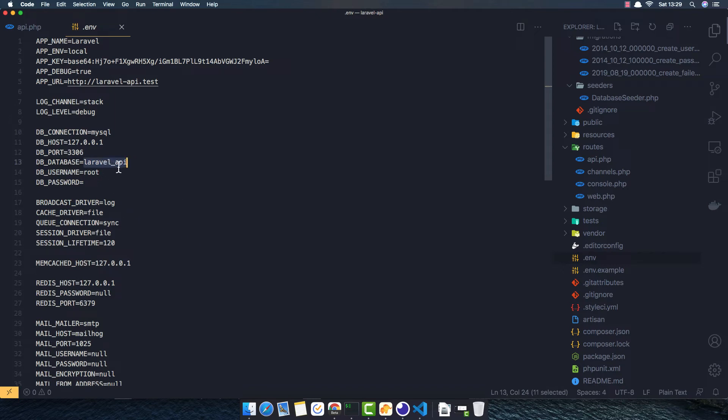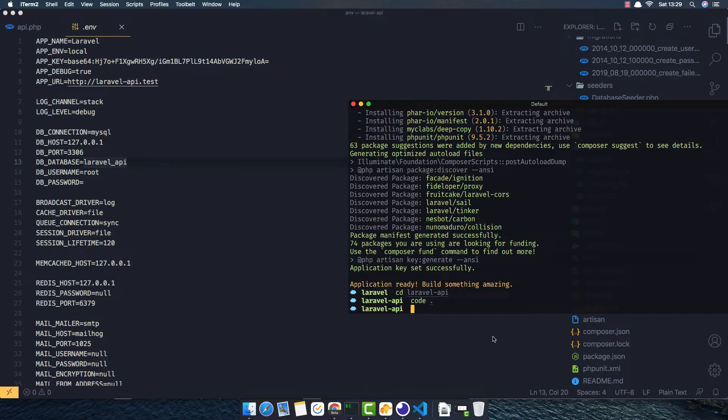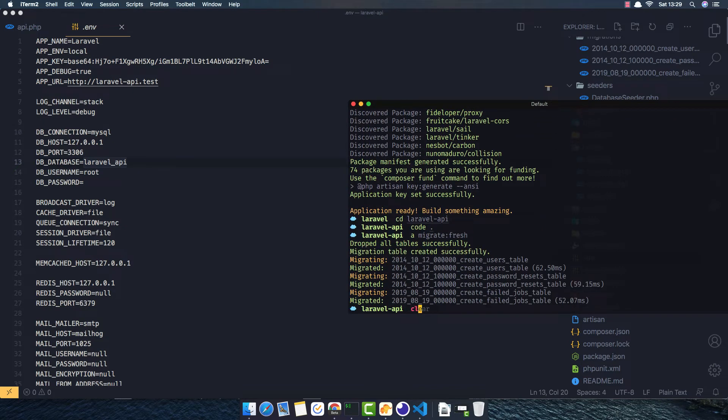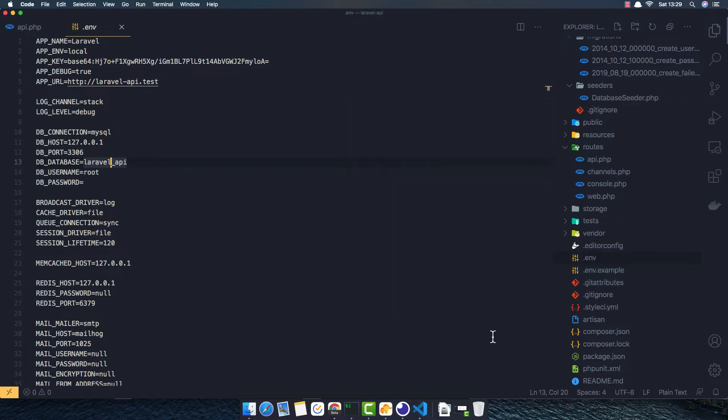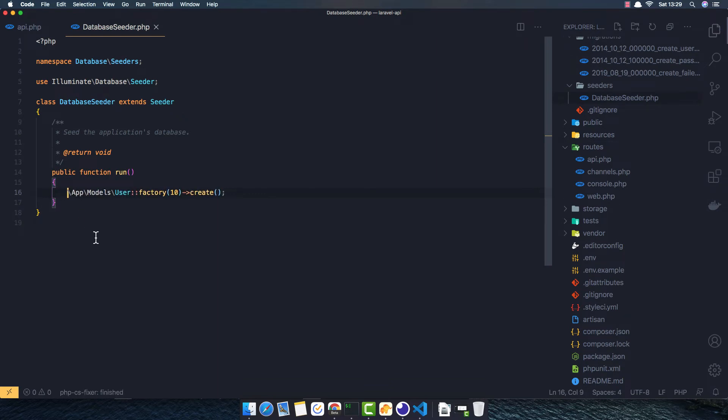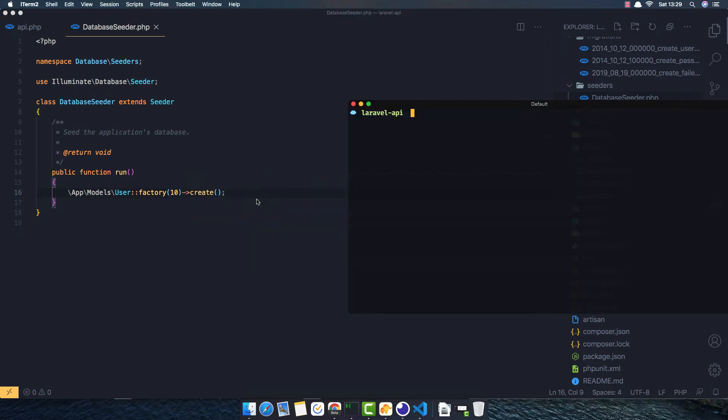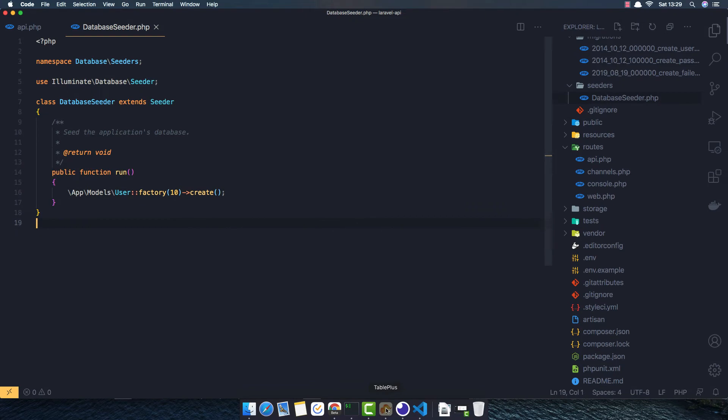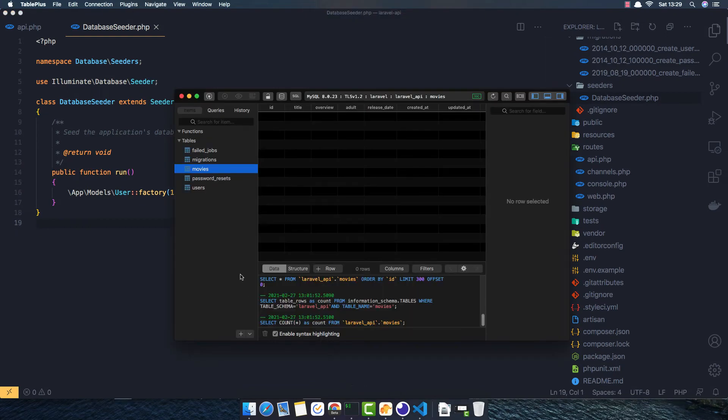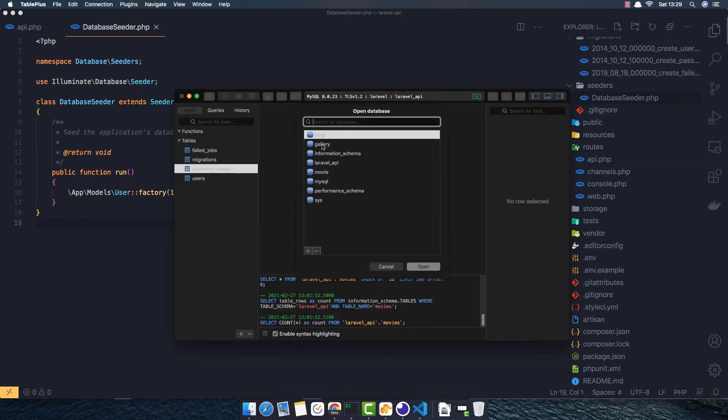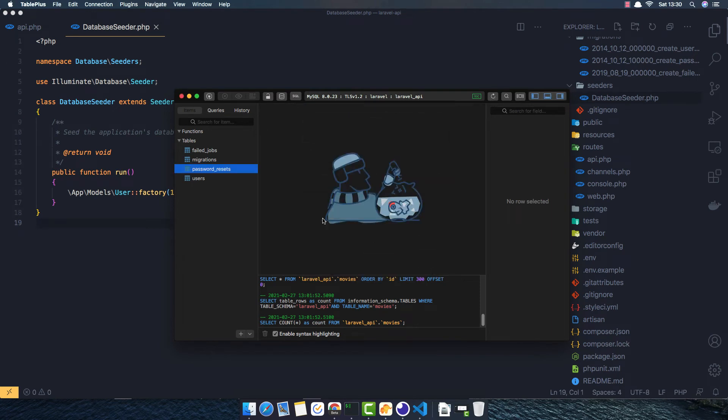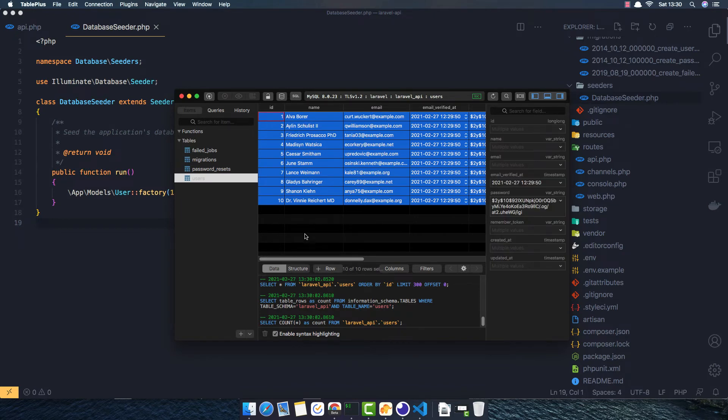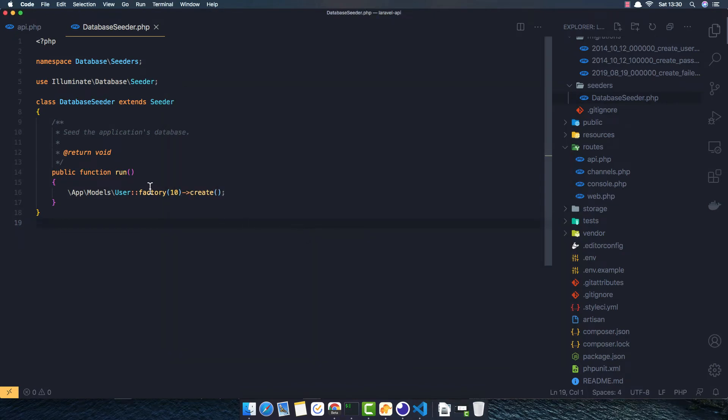Now if I go to .env, we have this Laravel API database. By default this name, you can change or you can leave it and create new database with that name. I have created one. I want to remove this just to create fake users and migrate fresh seed. Now if I go to my database and inside Laravel API users, we have 10 fake users.